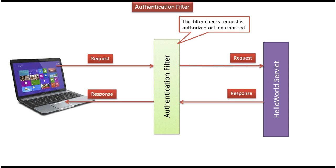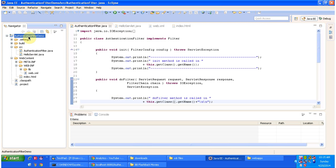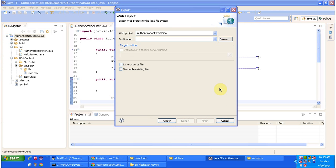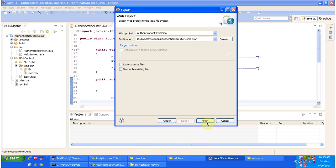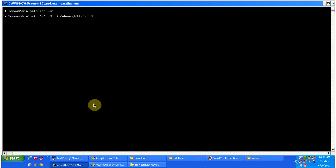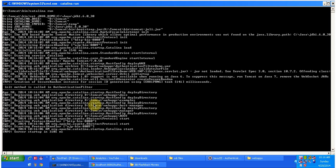Now we will see how to write an authentication filter. I will open Eclipse and show you the project, how to deploy it, and the output. I have created a project called authentication filter demo. I will deploy this web application by exporting a WAR file and placing it inside the Tomcat webapps folder. Then I am going to start the server. The server has been started.